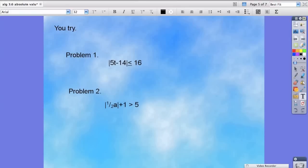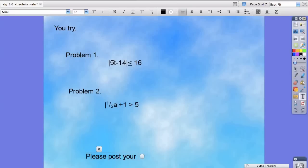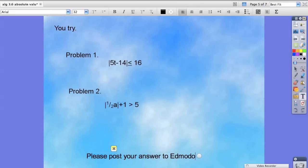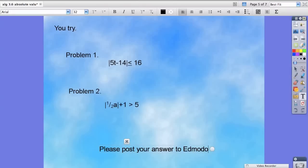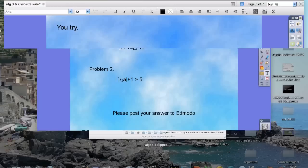Now it's your turn. Try these two problems, and once you're done please post your answer to Edmodo. The first person who starts will post, and everyone else will reply to that thread. That's all for now — see you guys next time.